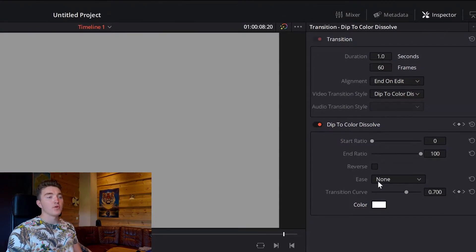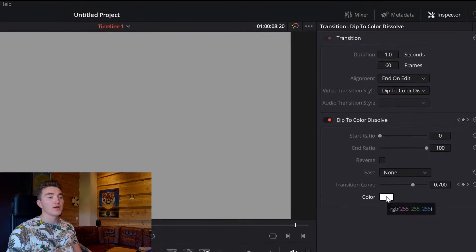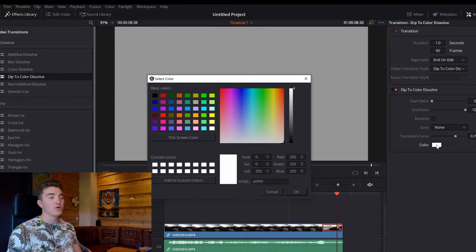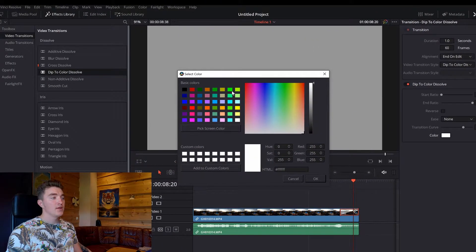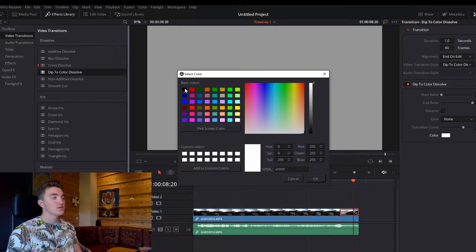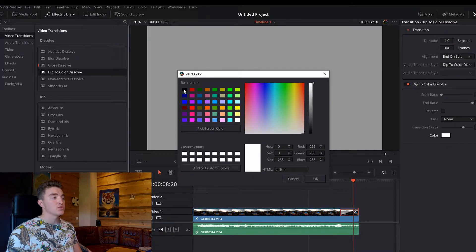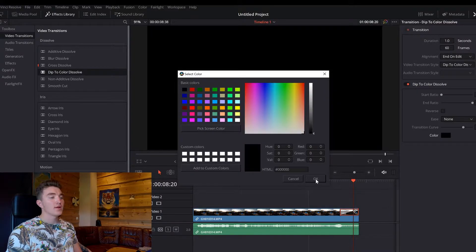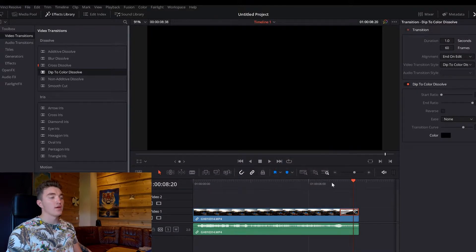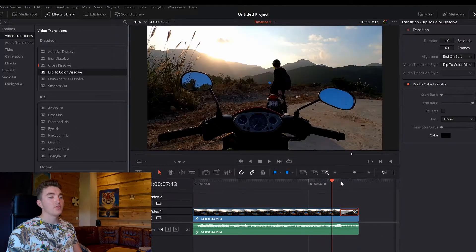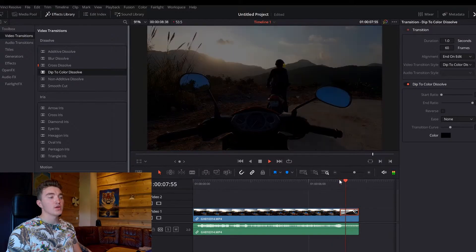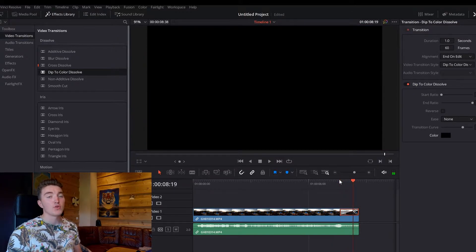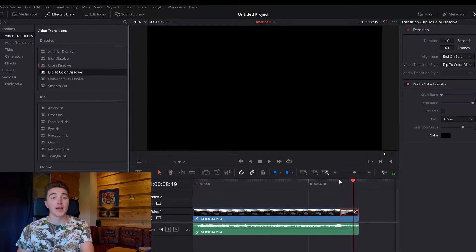Then at the bottom of this menu, you can see the color, so click on the color, then change it from white, and choose the black here, and click okay, and if we now play through it, you can see we are fading to black.